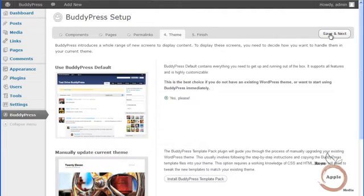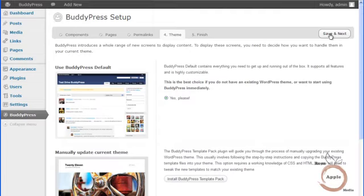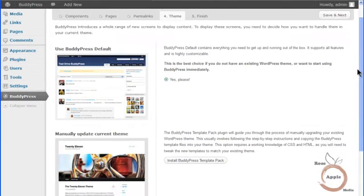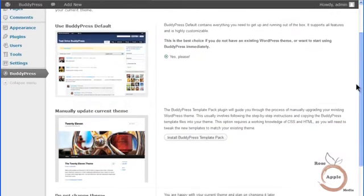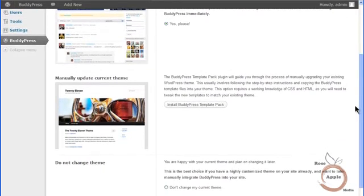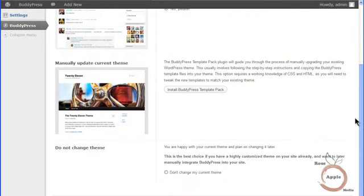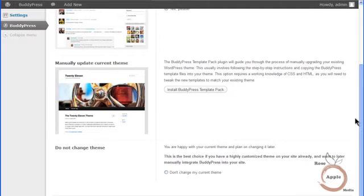BuddyPress adds social networking features to your site. Most themes do not come with the necessary templates to use these features, so they need to be added to your theme or you'll need to use a theme that already has the features enabled. On the theme setting page, you have three choices: use the default BuddyPress theme, use the BuddyPress template pack plugin to add these features to the theme you're already using, or manually integrating BuddyPress into your site.